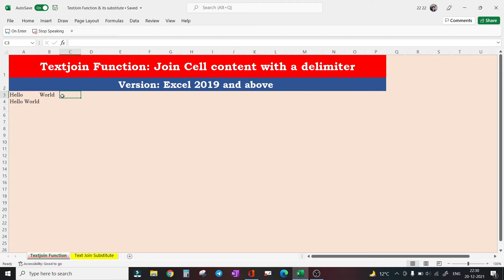This is totally fine, but there are times when we need to concatenate not just two cells rather a range of cells, and obviously we cannot keep on writing the cell reference one by one.